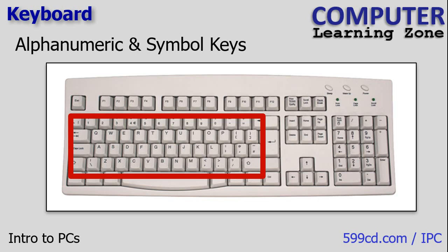First we have the alphanumeric and symbol keys. These are the most obvious keys on the keyboard, right? QWERTY, all the numbers, all the little characters, the period, the slash, the backslash, all those things.